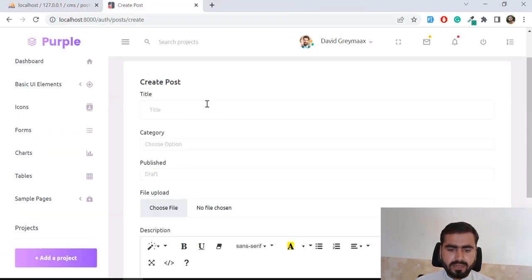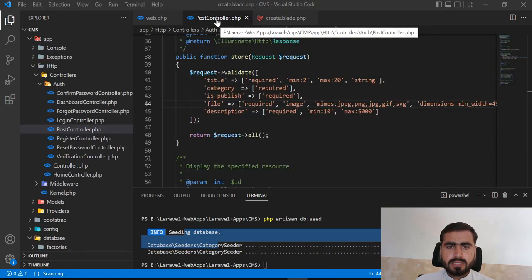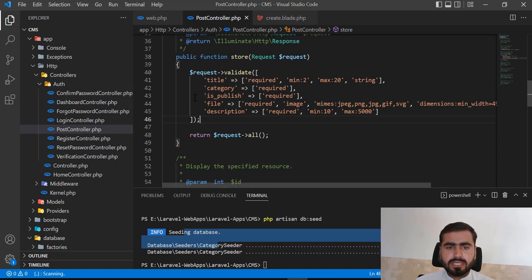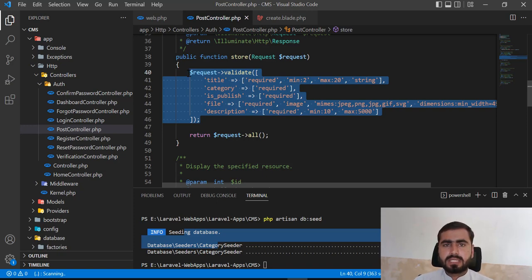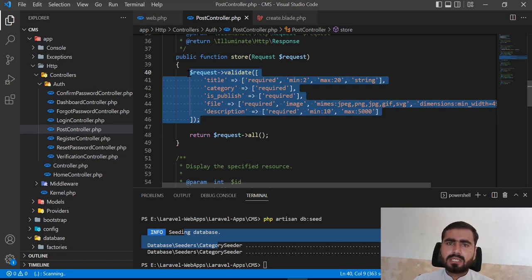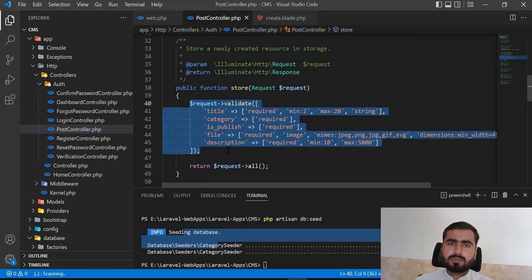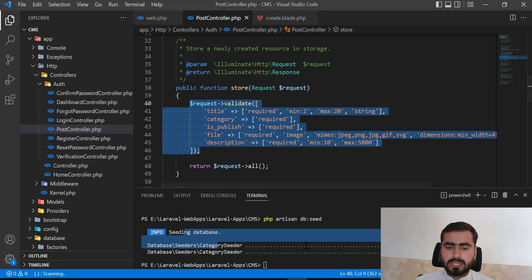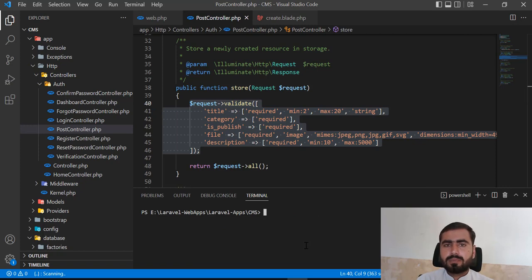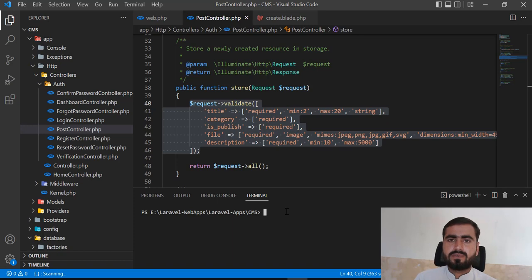Now I want to save values to the database. But first, regarding the SOLID principle — SOLID says one class should be responsible for one thing. We added validation directly in the controller's store method, but we should move this logic elsewhere. That's why I'm going to create a Form Request. Form Requests in Laravel are used to validate user data on the server side, keeping the controller clean.